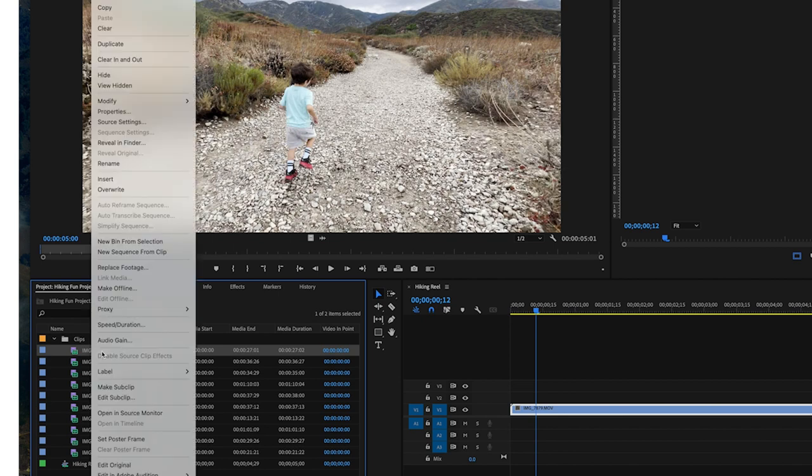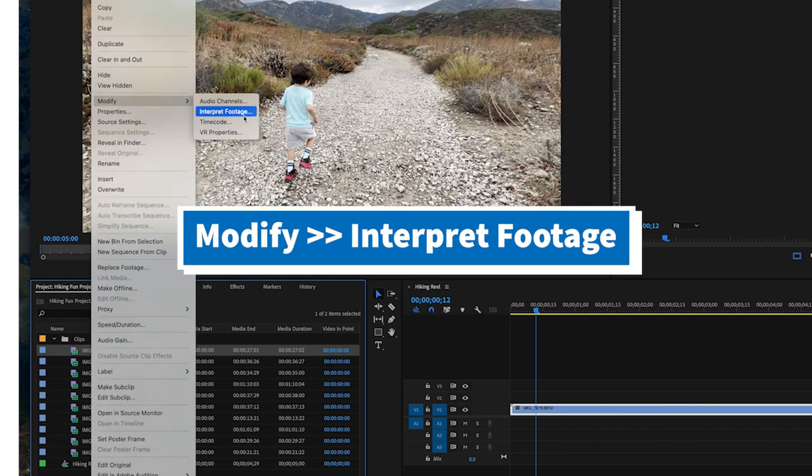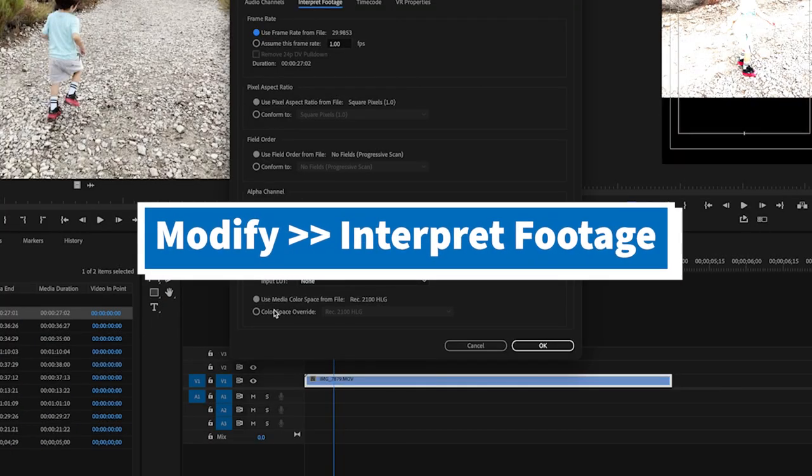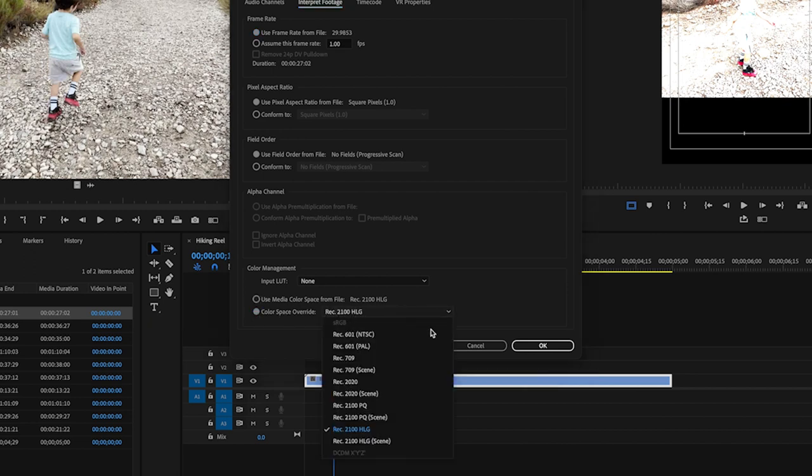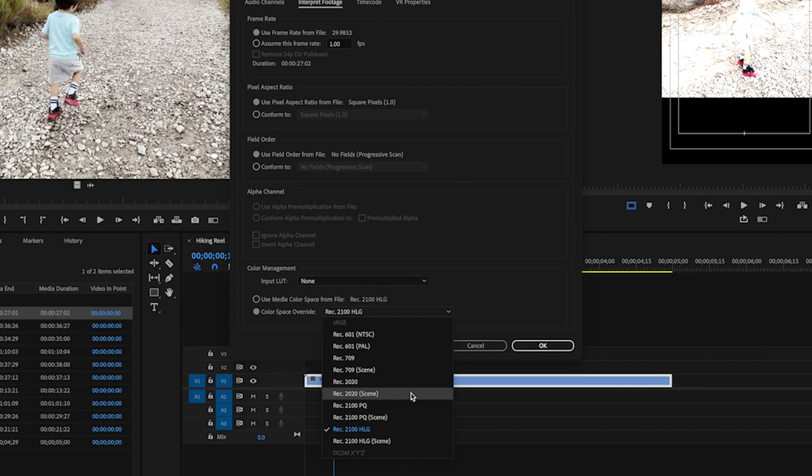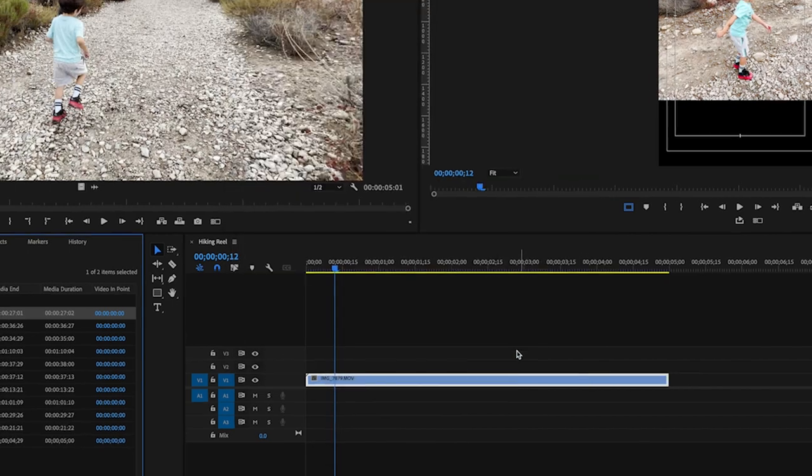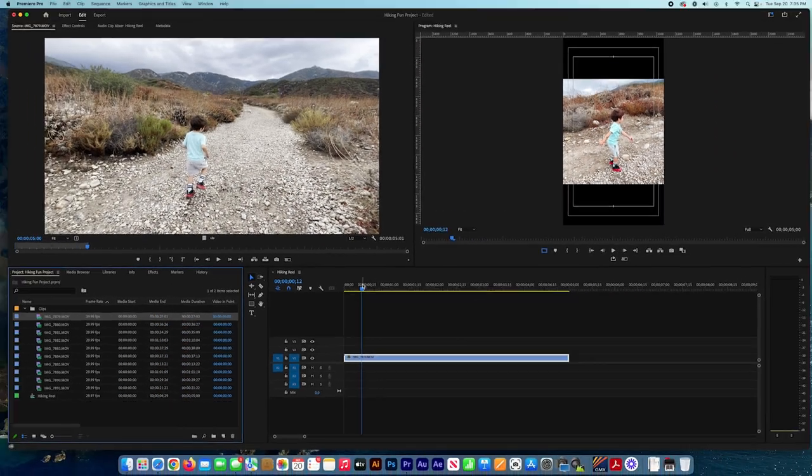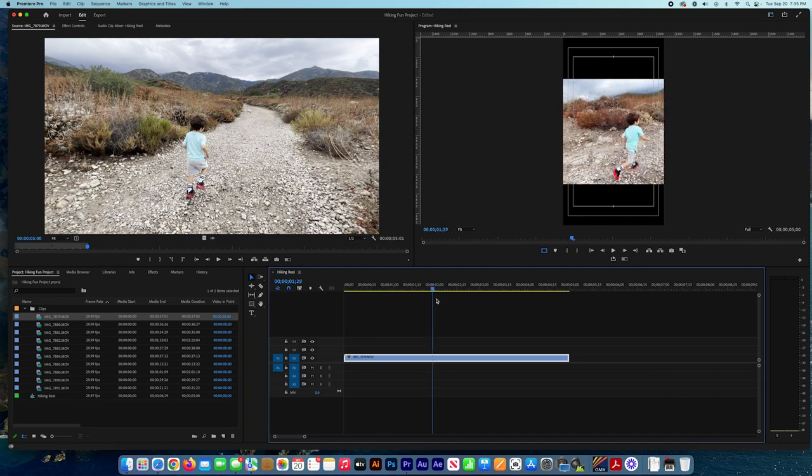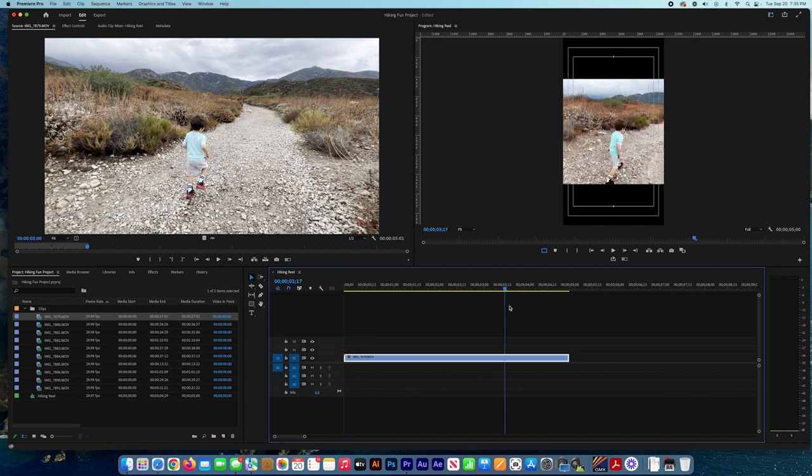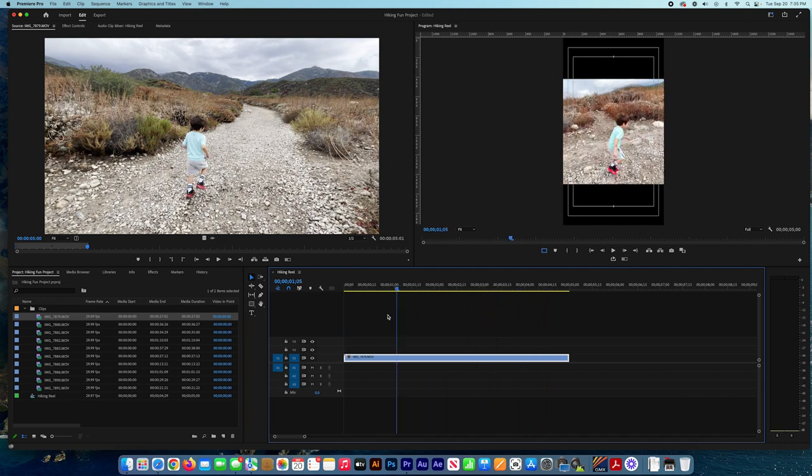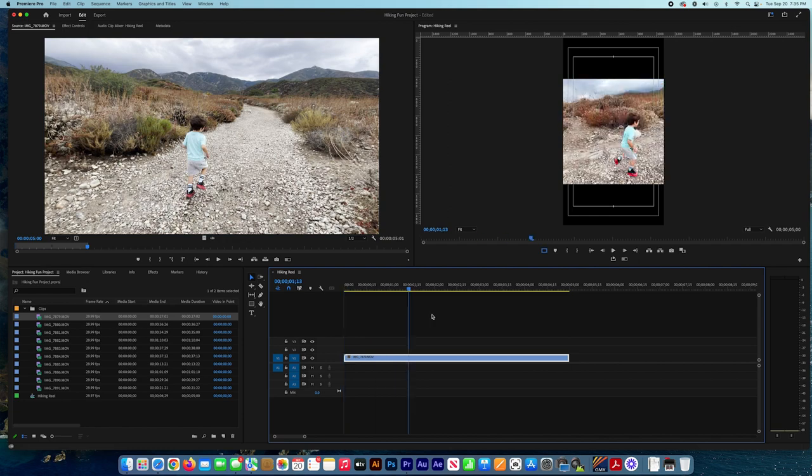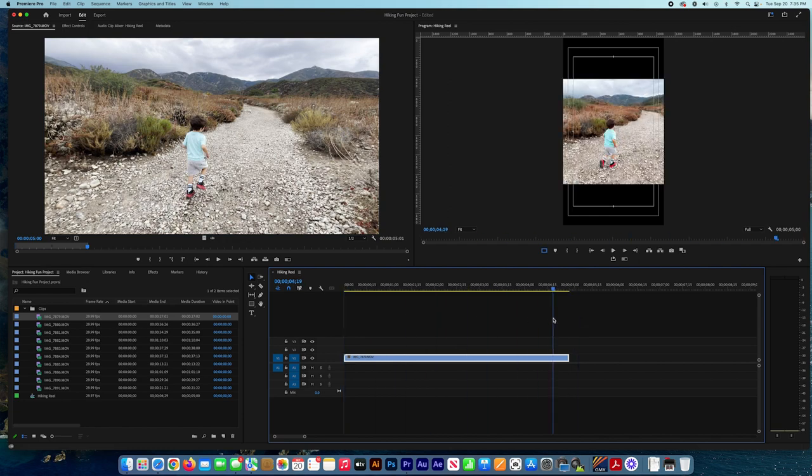It depends on which profile it's using. So we press again Modify, Interpret Footage, and we go down to Color Space Override and choose a different one. Now I'm going to choose Rec 2020 Scene and I guess it works. So this is how to fix any footage coming from iPhone that was filmed with 4K resolution. So it's working good, no issue, same color.